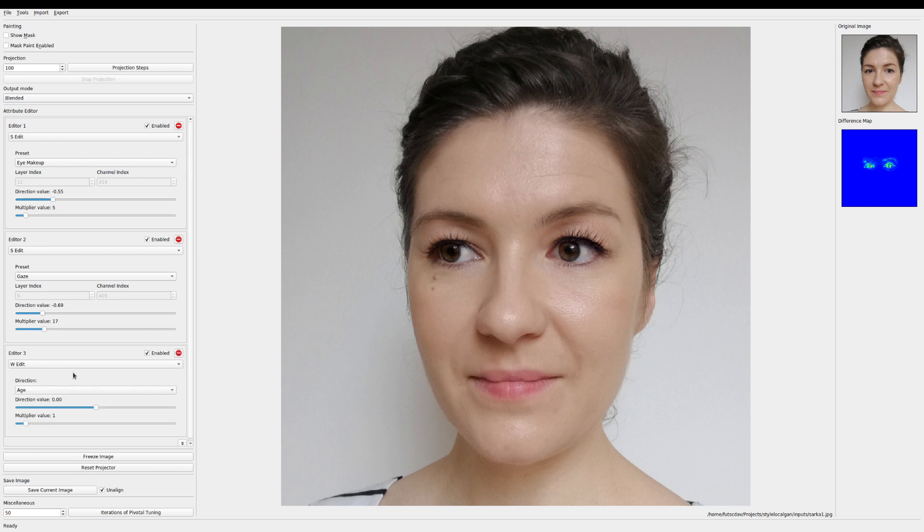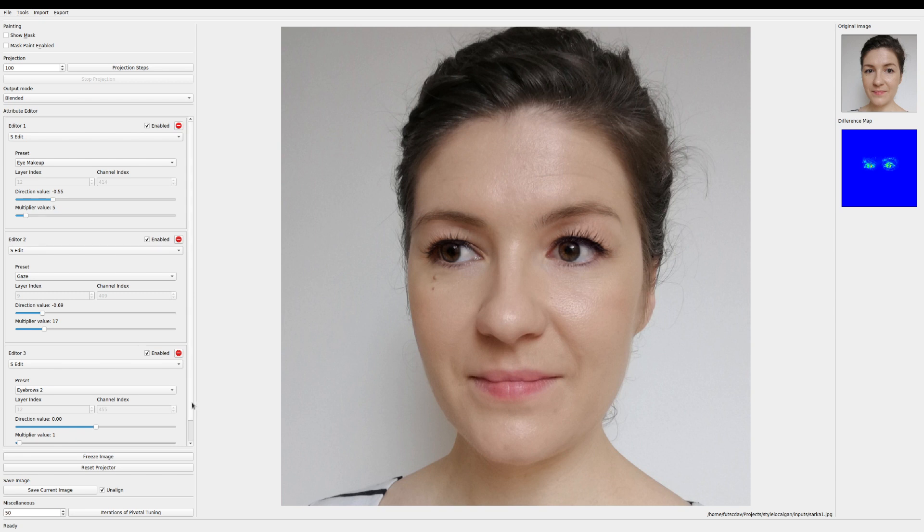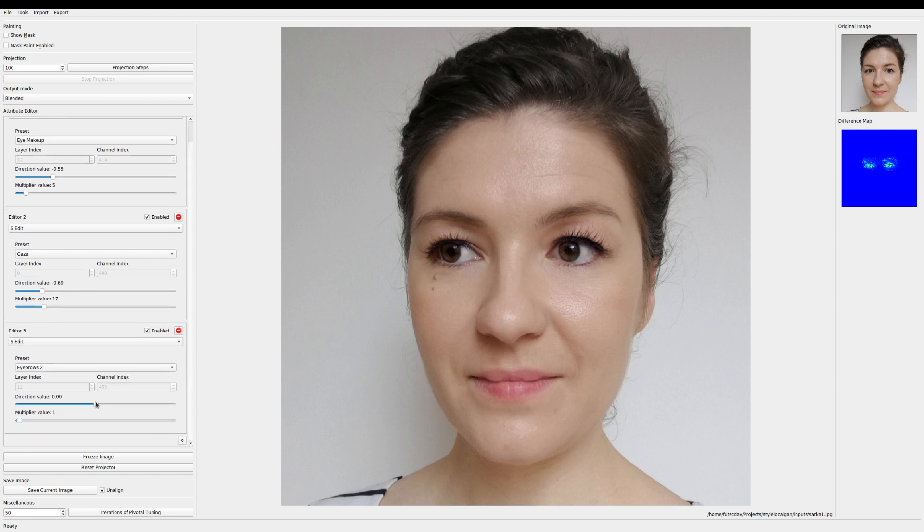Okay so maybe we can play with the eyebrows a little bit as well. Change the position a bit or make them thicker or thinner.